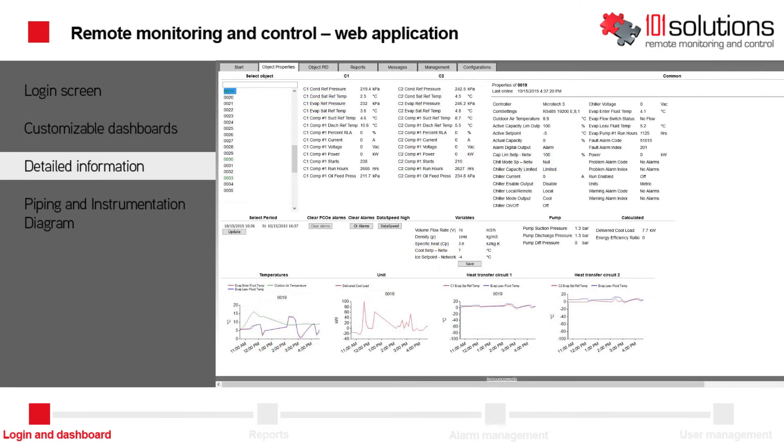For example, for a service technician who wants to see more details about an installation, a separate tab is available which shows all the information that is available in detail.